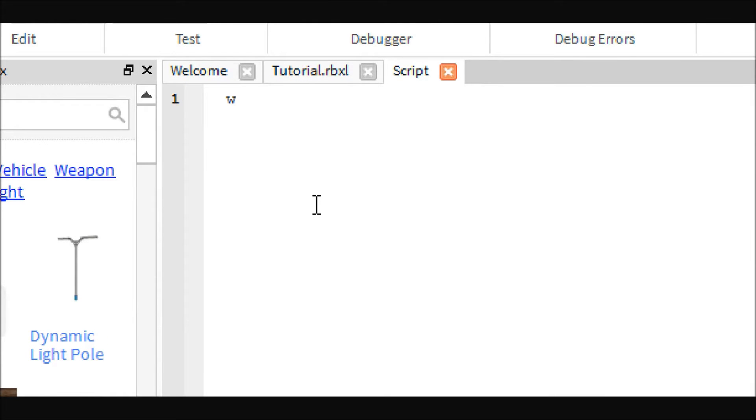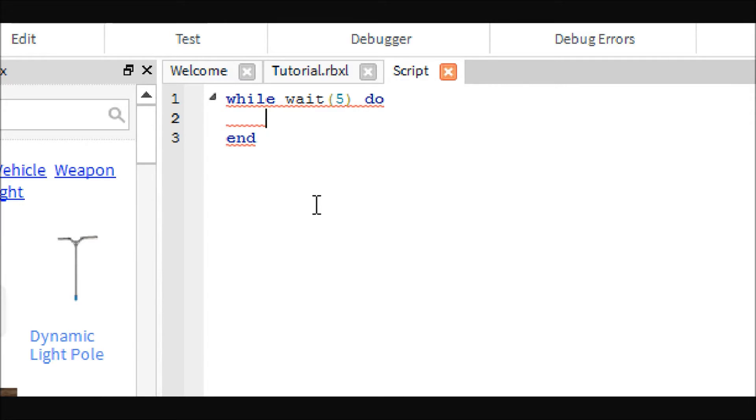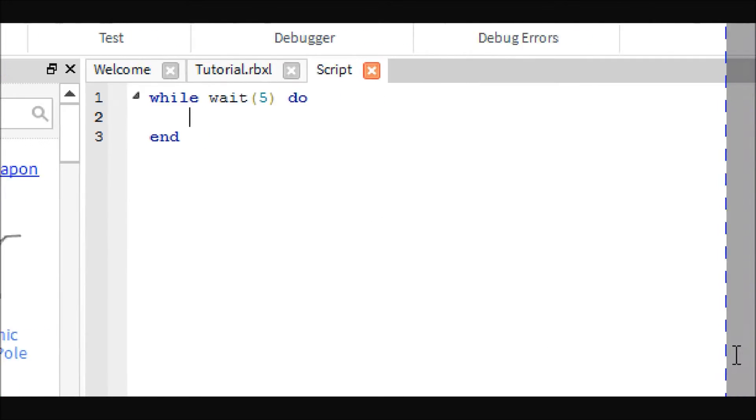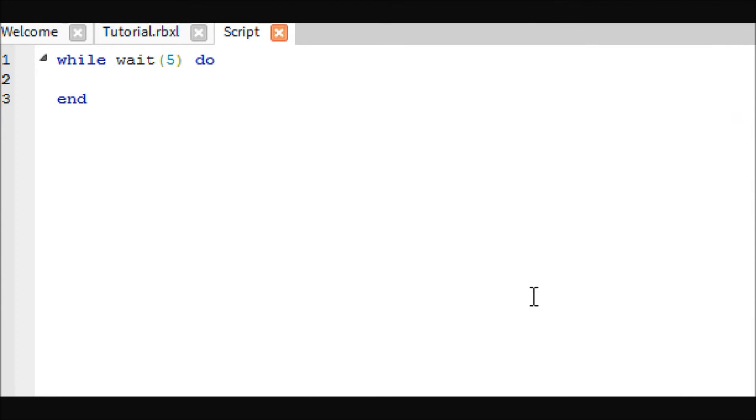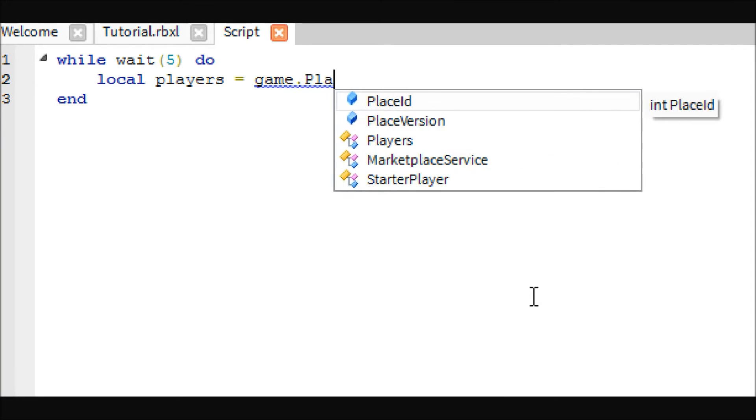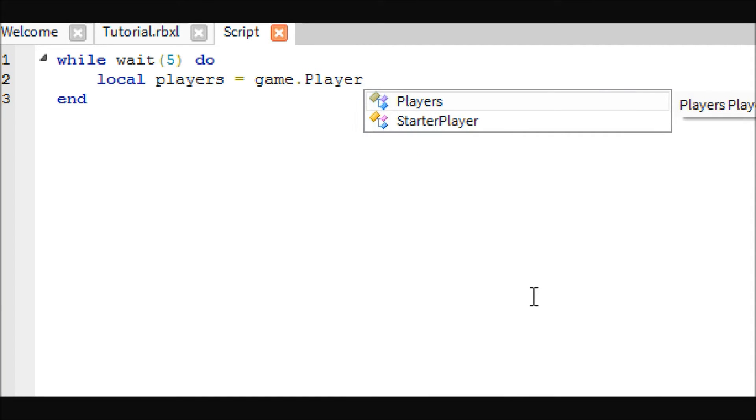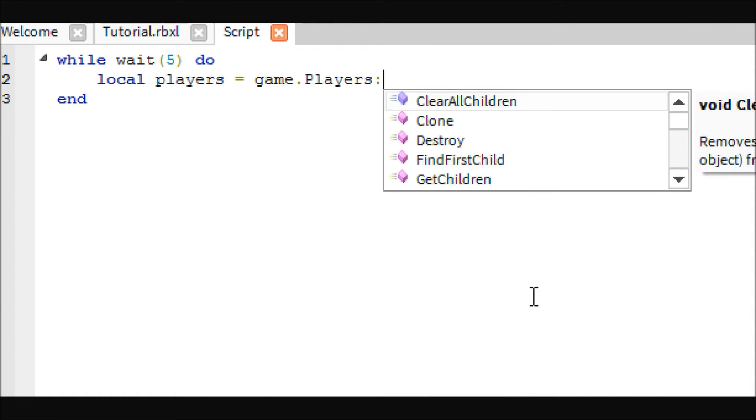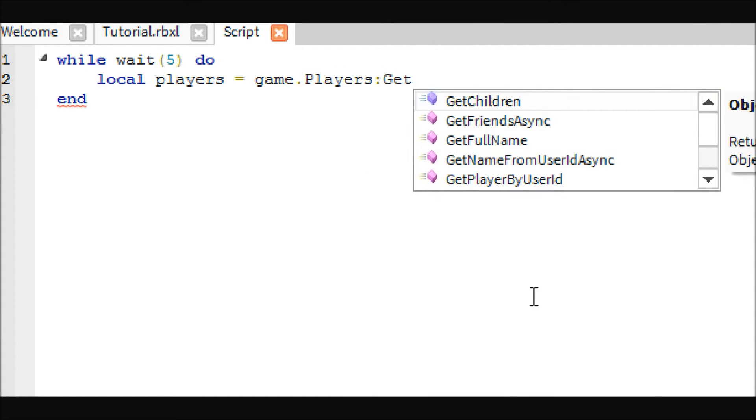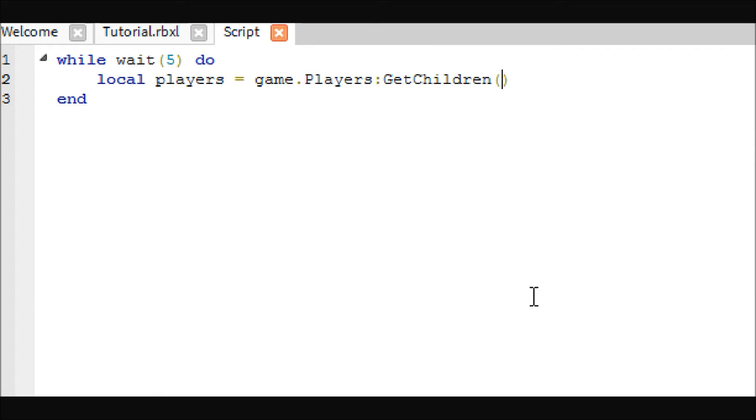Let's start out by making a while true loop, but instead of true we're going to wait 5 seconds. I like to do this up here now because it helps me remember to do it later. First thing we've got to do is get the players equals game.players.getchildren.